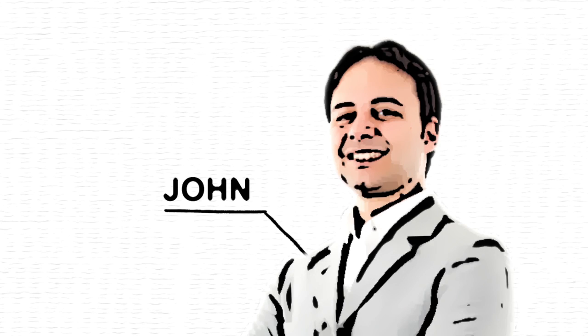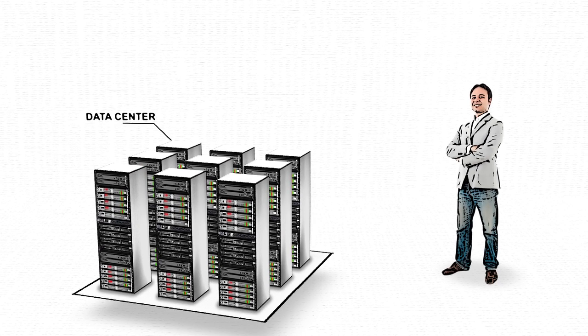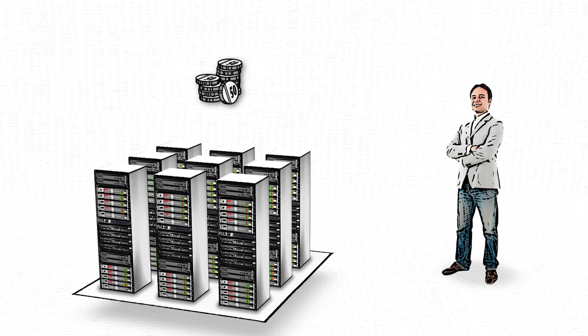This is John. John is responsible for a data center. He wants to keep costs low without wasting time on installing complicated monitoring systems.